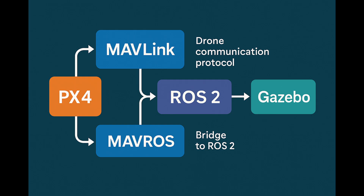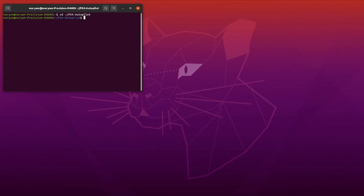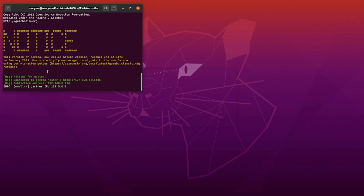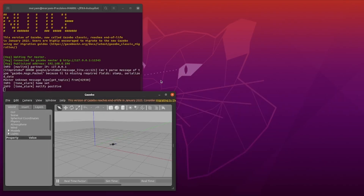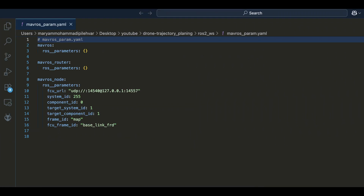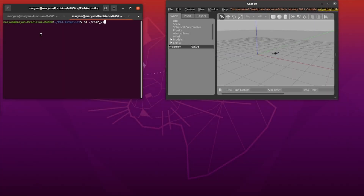Alright, now let's start the simulation. First, we launch PX4 in simulation mode with Gazebo. In the second terminal, we will launch MAVROS. For this step, we need to create a configuration file which contains all the configuration parameters for the MAVROS node. It tells MAVROS how to connect to PX4, for example over UDP or serial, and also sets up key system parameters like the drone's ID. After having this file ready, we launch the MAVROS node and load all the settings from this file.